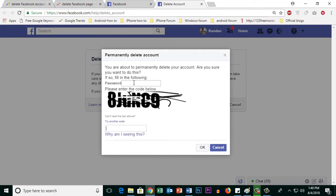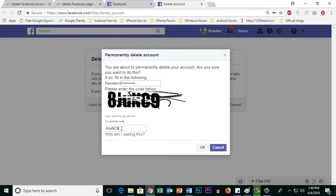Now here you have to enter your password and then the captcha code here, and then select OK.